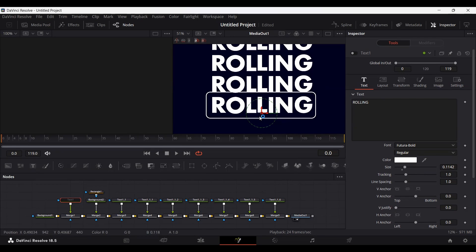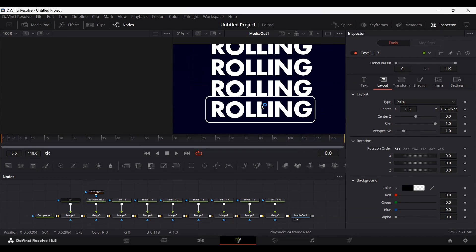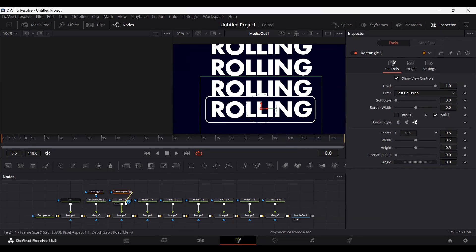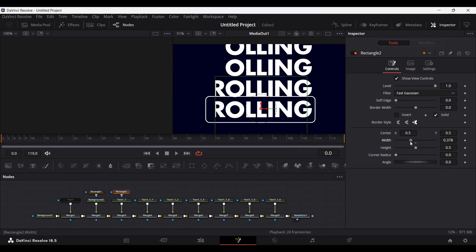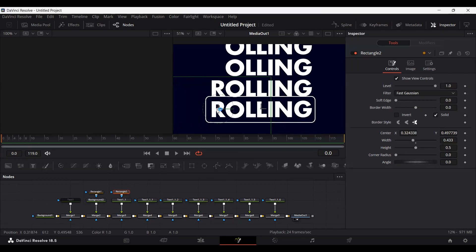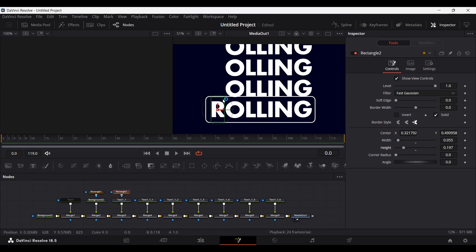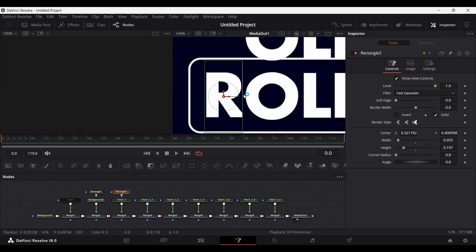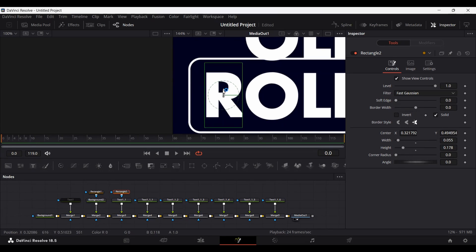Now we need to create a mask around each character. Let me start with the first one — connect the rectangle to text node one, bring down the width and height, and align it to the R. Use the width and height to match the border of the outline rectangle we created, making sure the text doesn't cross over the border. Within the border it will look just fine. Go ahead and do the same thing for the rest of the characters.